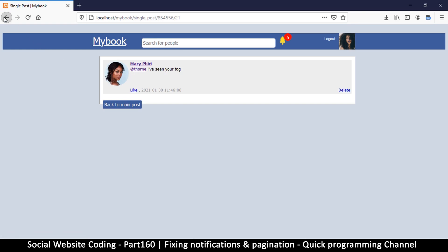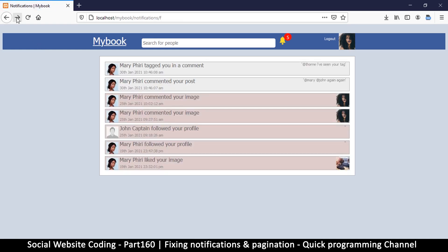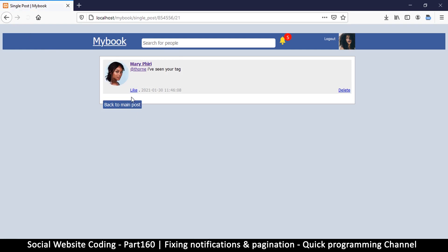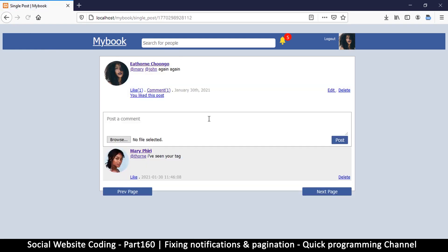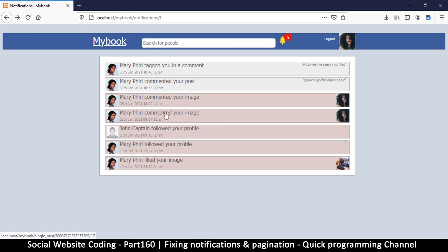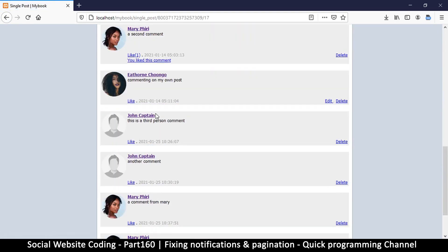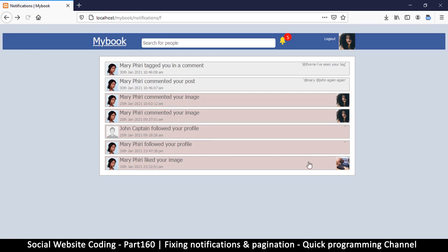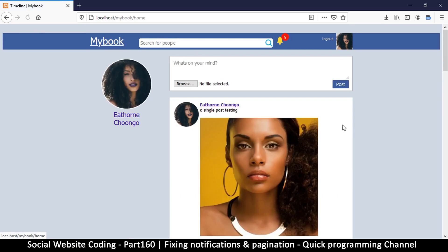Things are working fine. Let's see if we can go to the main post — goody, things are working okay. We're doing good. So far so good — these ones are working as well. Now let's deal with the pagination. Let me come back to the timeline.